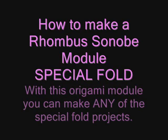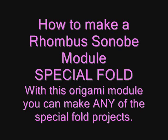This short video will show you how to fold the Rhombus Sonobe module with a special fold that you can use to create the Starbox and other special projects.